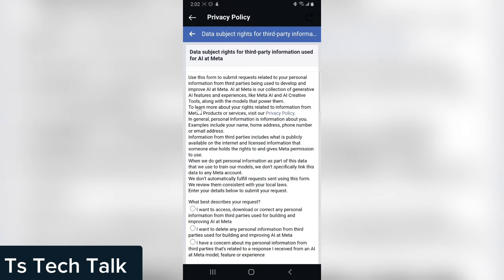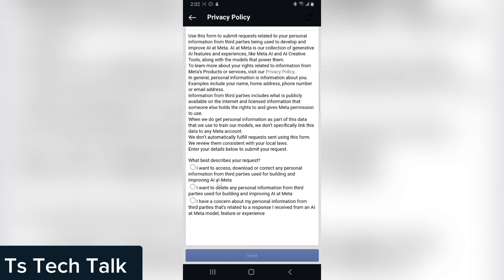You can read all of this information right here. You notice where it says use this information to submit requests relating to your personal information from third party being used to develop and improve AI at Meta.